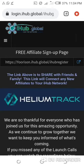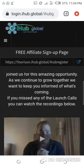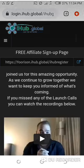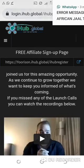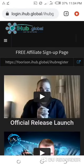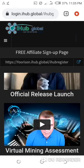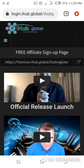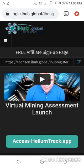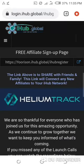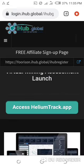All right, here I am on my dashboard. I've just logged into my iHub Global. If you are a newcomer, if you just created your account and you have logged in for the first time, I advise you go down here and watch these two videos: the official release launch video and then the virtual mining assessment launch. Please do well and watch them.